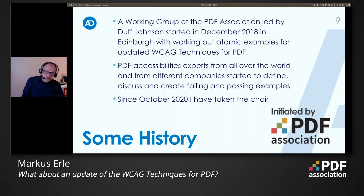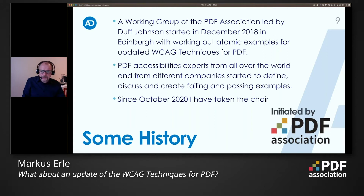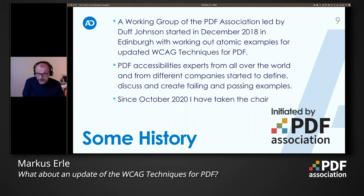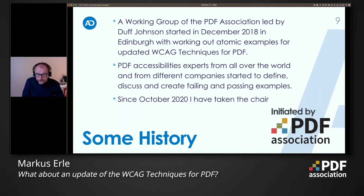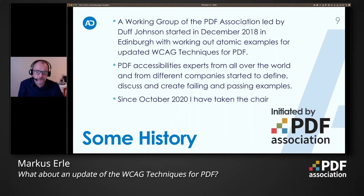Together we tried to define, discuss, and create failing as well as passing examples. There was a bigger pause of this working group because of restructuring at the PDF Association. Since October this year I have taken the chair, and we will continue the work. This presentation is kind of a first kickoff — maybe I can motivate some experts to join us. I will give you a short overview about what we have done and achieved so far.